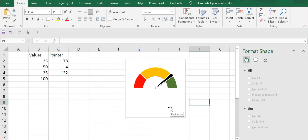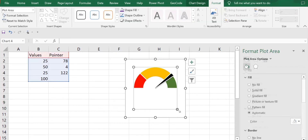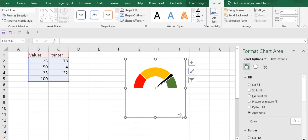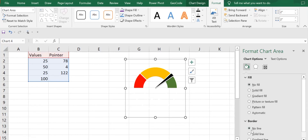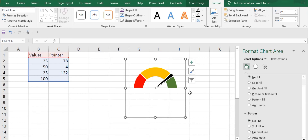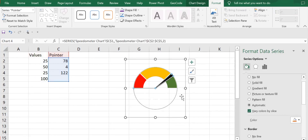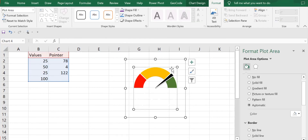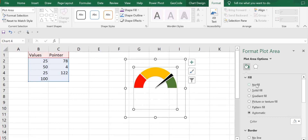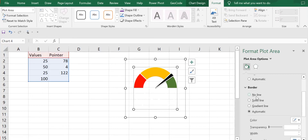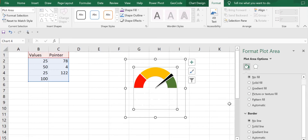Next I'll select the chart area and make it no fill. Then I'll select the plot area and also make it no fill. In the plot area options you can access this setting from here, and I'll make the border no fill as well.